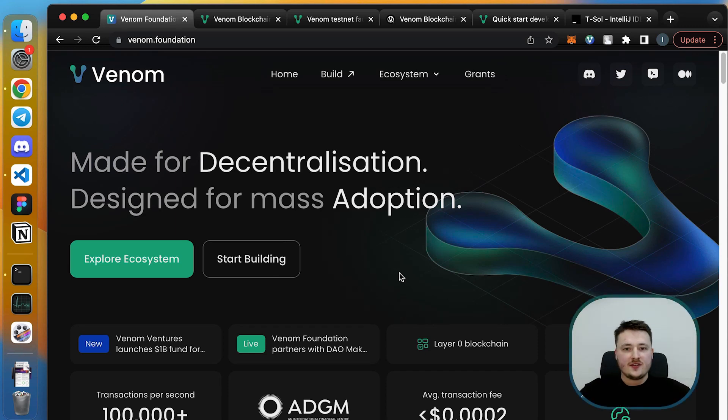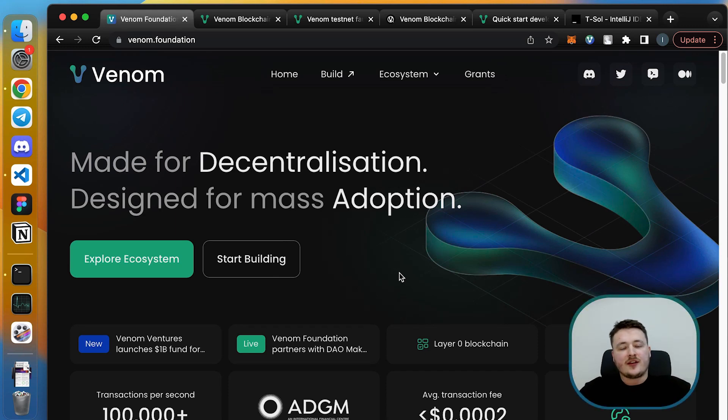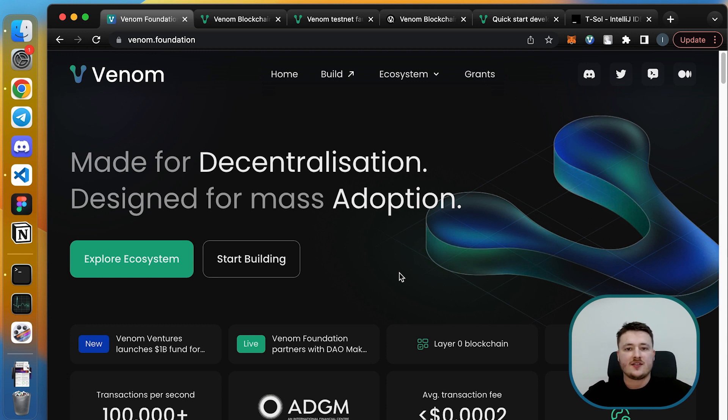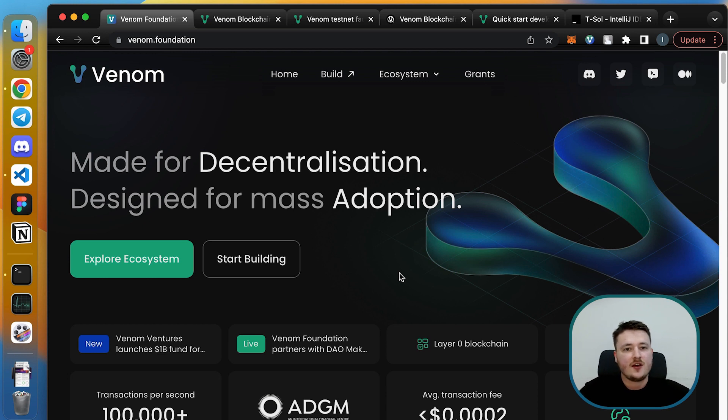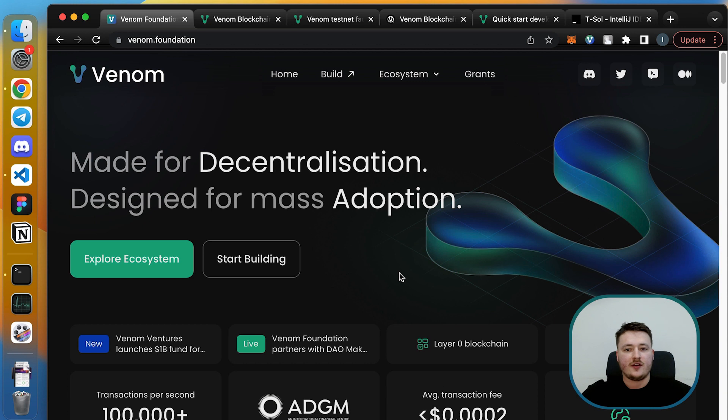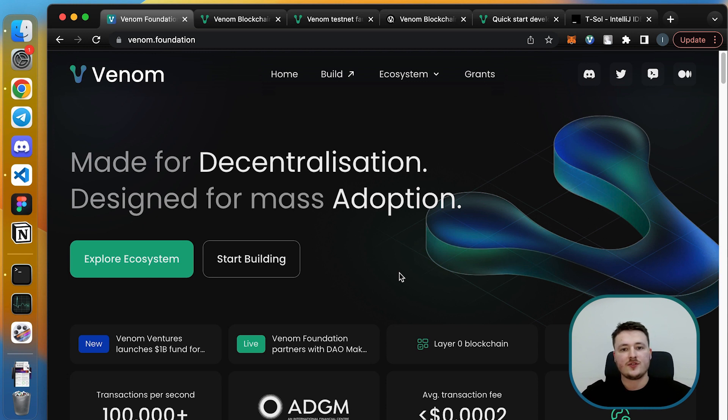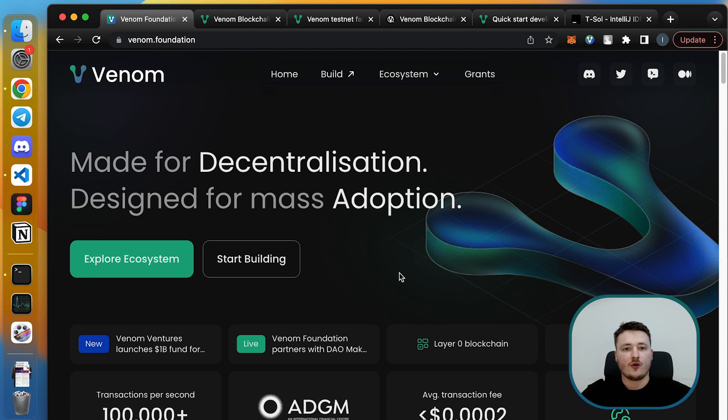All right guys, hello everyone. My name is Ivan, I am technical consultant for Venom foundation and this is a kickoff introductory session for developers. Our goal is to make the developer experience smooth, so we will go step by step to guide you through all the tools and necessary knowledge that you need to start developing on Venom blockchain.